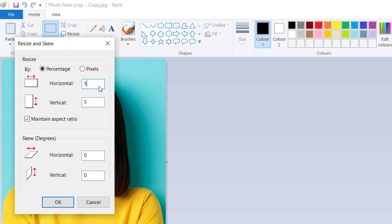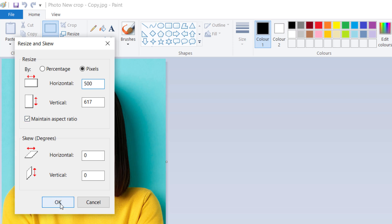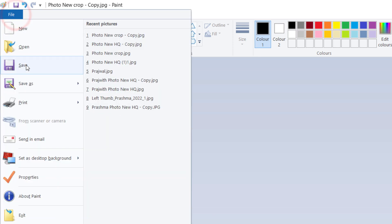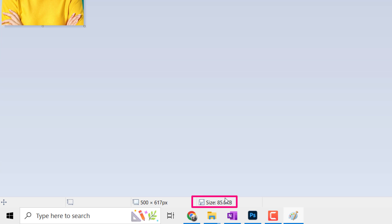Here you can give percentage as 50% because currently it is 1000 pixels, or directly enter here pixel as 500. Also make sure aspect ratio box is selected and click OK. Next, save the file. Now you can see file size reduced to 85 kilobytes.